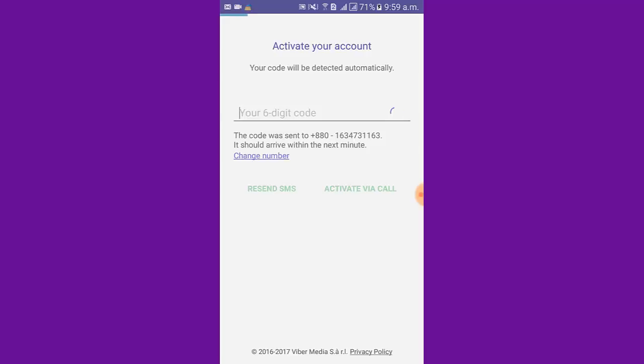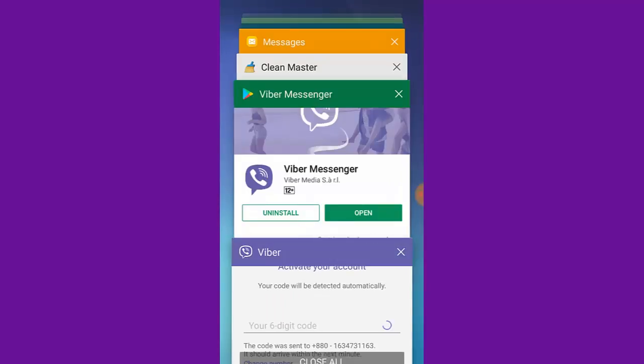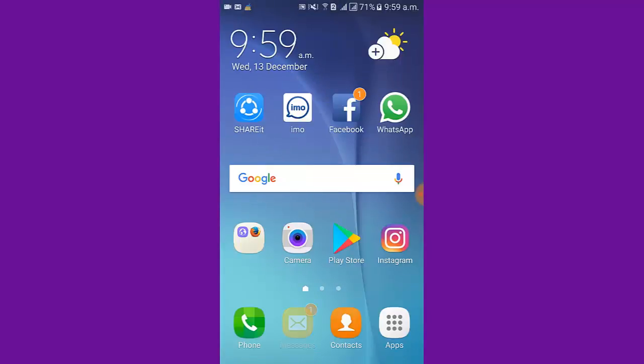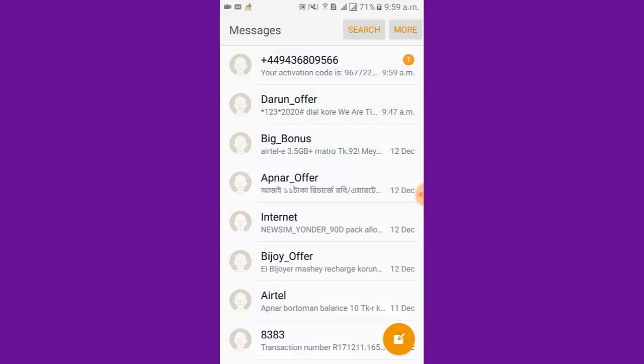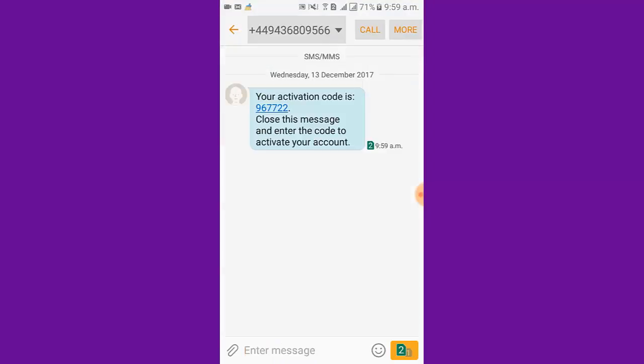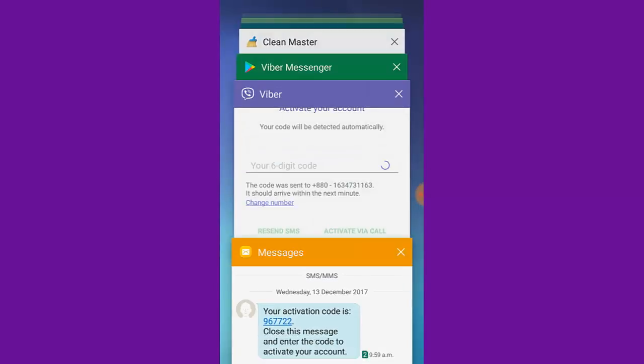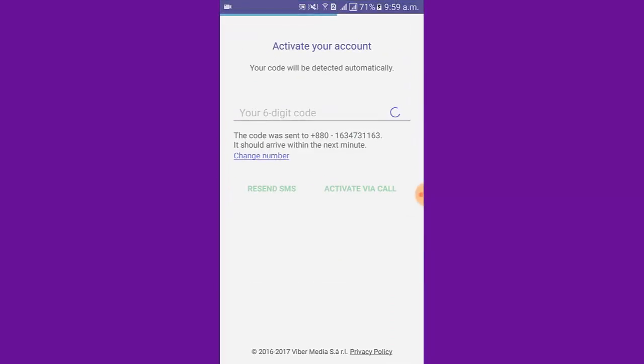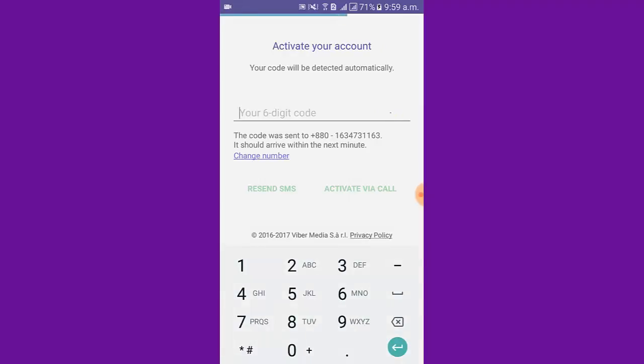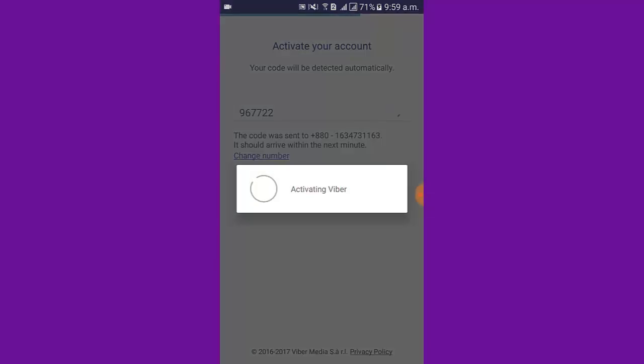Now I get the code in a message. I open the message and get the code. I put the code in the box. You can see activation complete.